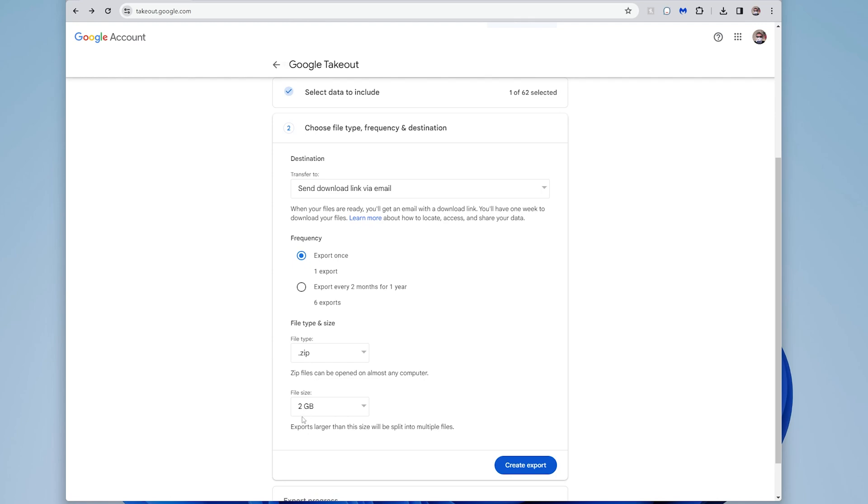I'm going to tell it a zip. I know that I have less than two gigs of data here, but it would split it up if it's more than that. And then I'll say create export. So I did this already.